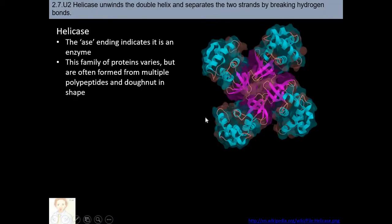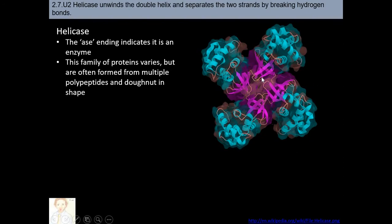This picture shows the helicase enzyme — very nice and beautiful. Remember, all enzymes end in '-ase.' Helicase is from a family of proteins having multiple polypeptides. You can see here one polypeptide, another, another, and another — four polypeptides in total — with internal interactions between these four polypeptides.